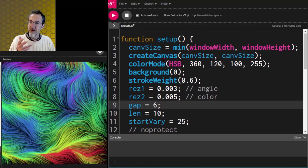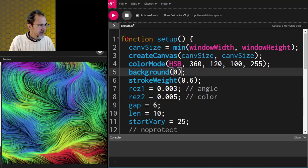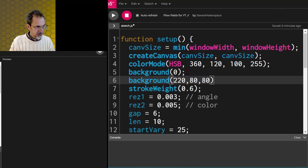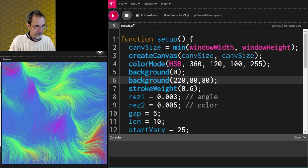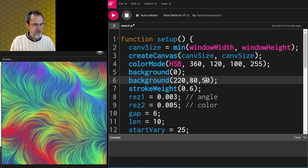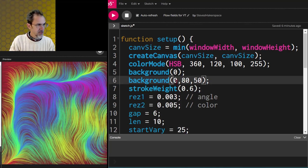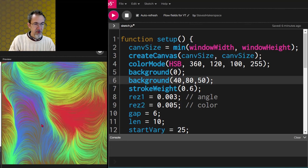With gaps, you can put something behind this and it shows through. Instead of a black background, let's try a blue one: 220, 80, 80 — there we go. Let's darken that to brightness 50. Let's try a red background — that would be hue 0. Very nice. A yellow background would be around hue 40 — oh there we go.